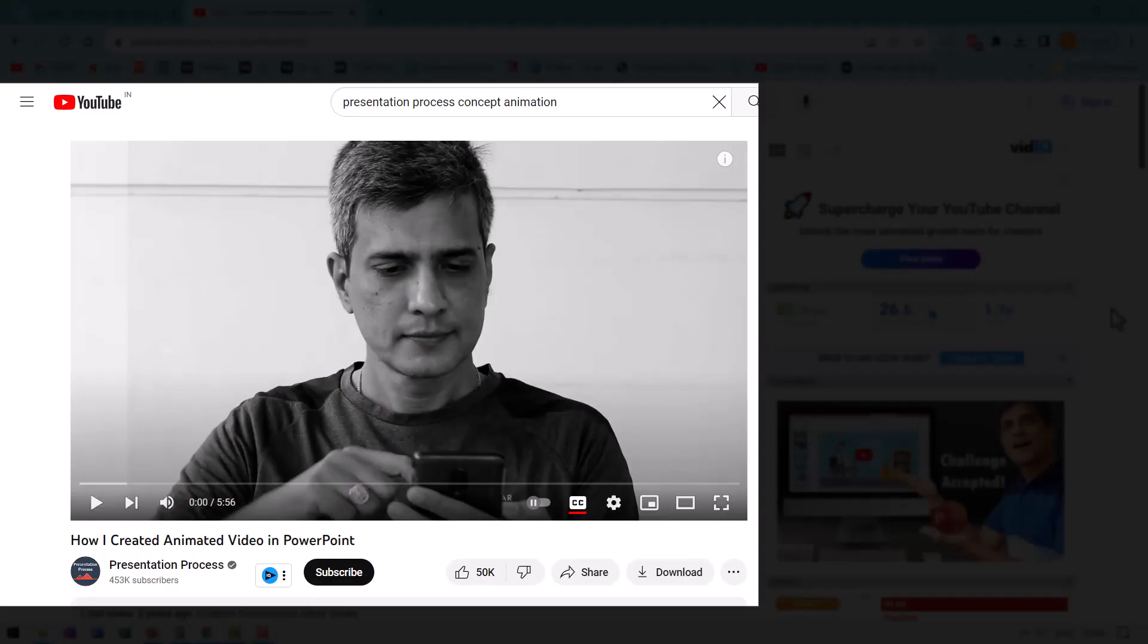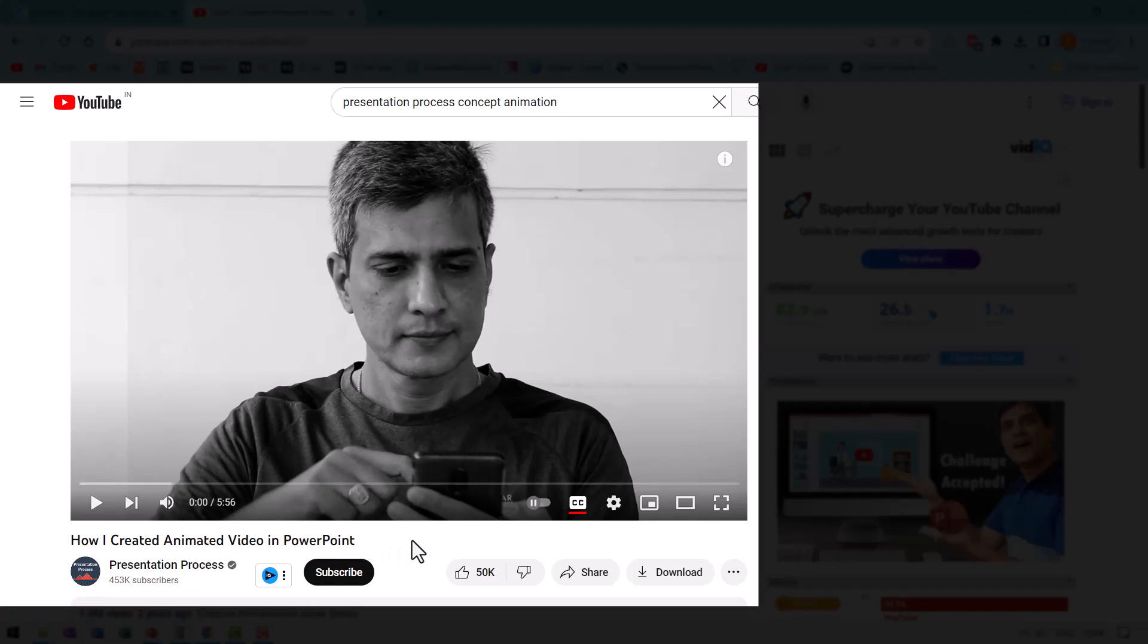If you liked this video, then you will really like this other video that we created called how I created animated video in PowerPoint. It's a humorous and at the same time, quite informative video that can really add to your PowerPoint skills. This video has close to 1.6 million views and it's quite popular. All you need to do to watch that video is to click on the link right now that you see on the screen and go directly to that video, watch it and enjoy the next tutorial. I'll see you inside that video.